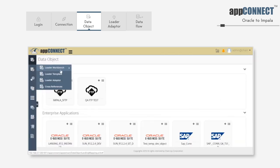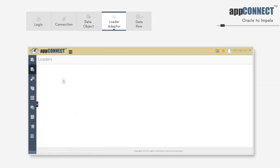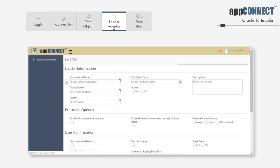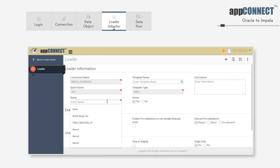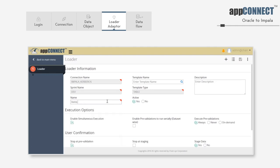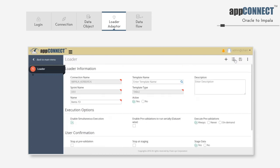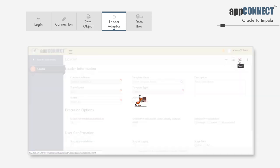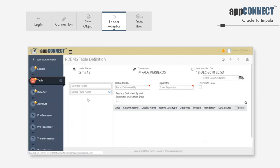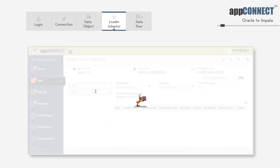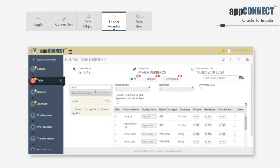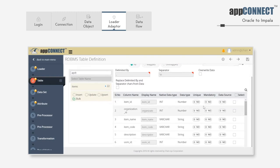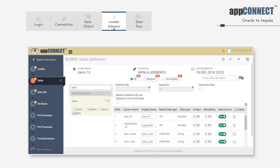Now go back to the main menu. Click on the loader adapter menu to create a loader. On the Impala connection, click on the plus icon. Enter the name for the data loader. Disable the stop at pre-validation option. Save it. Go to table menu. Select the target table where you want the data loaded from the pop-up. Once you've selected a table from the pop-up, all of its columns are listed on the right along with data type. Select all the columns.